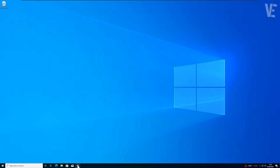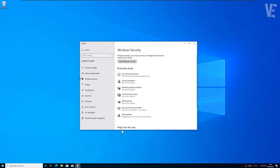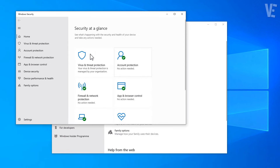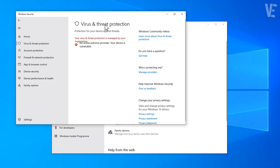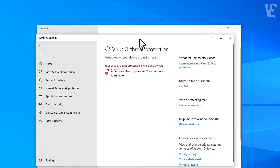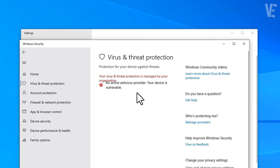Hi everyone, and welcome to our channel Victor Explains. In today's video we cover how to fix the 'Your virus and threat protection is managed by your organization' error when opening Windows Defender Security in Windows 10 and Windows 11.